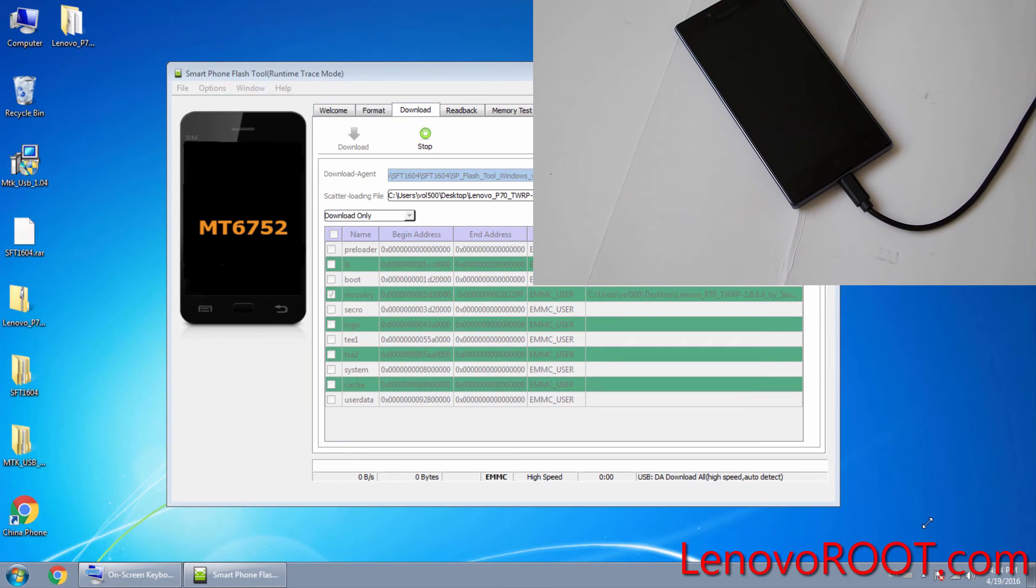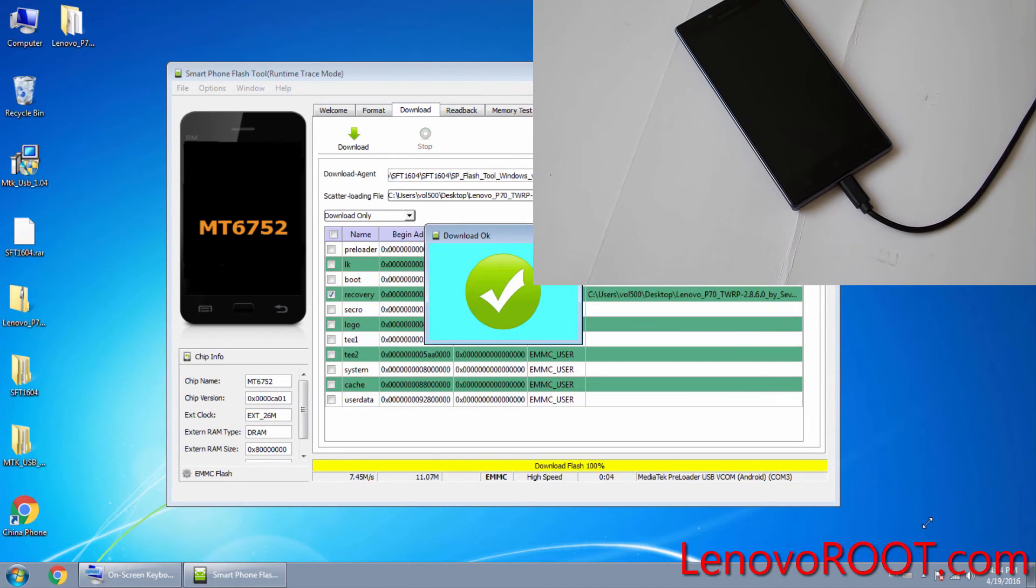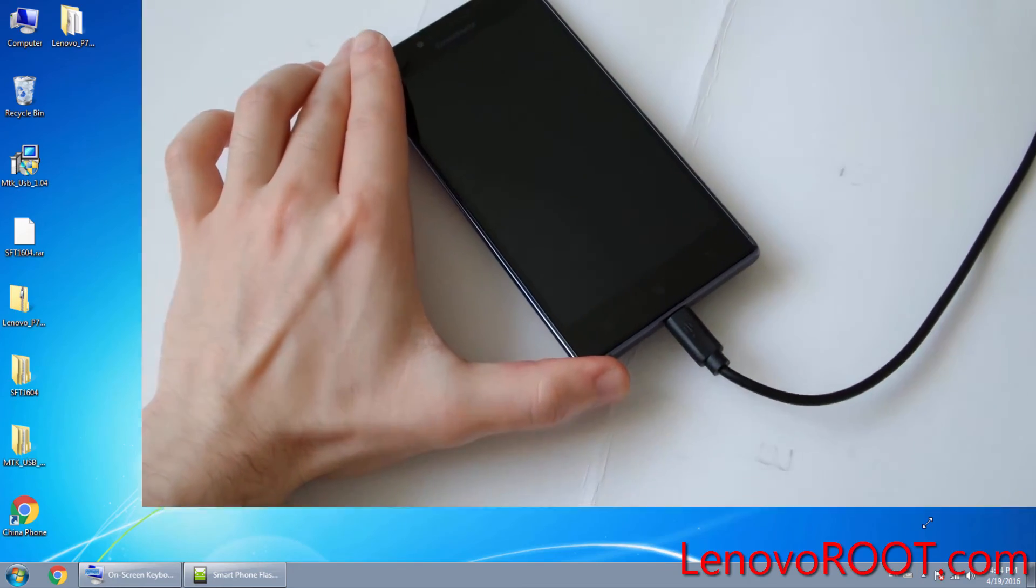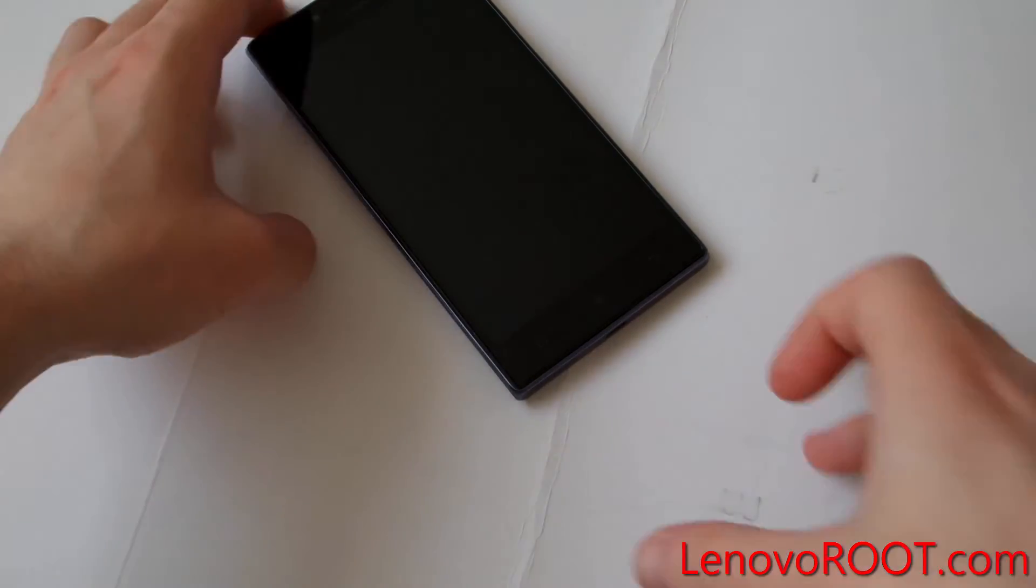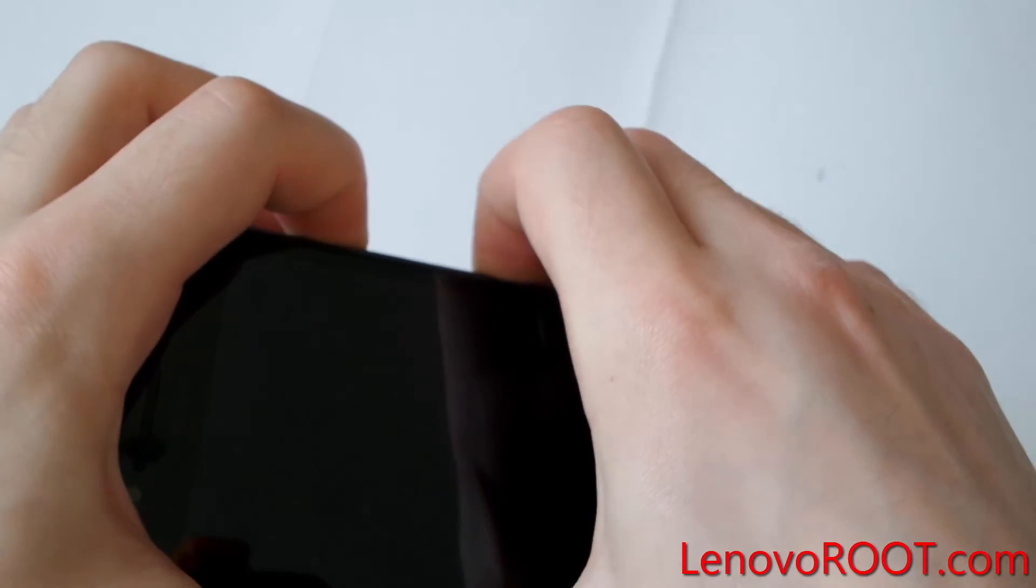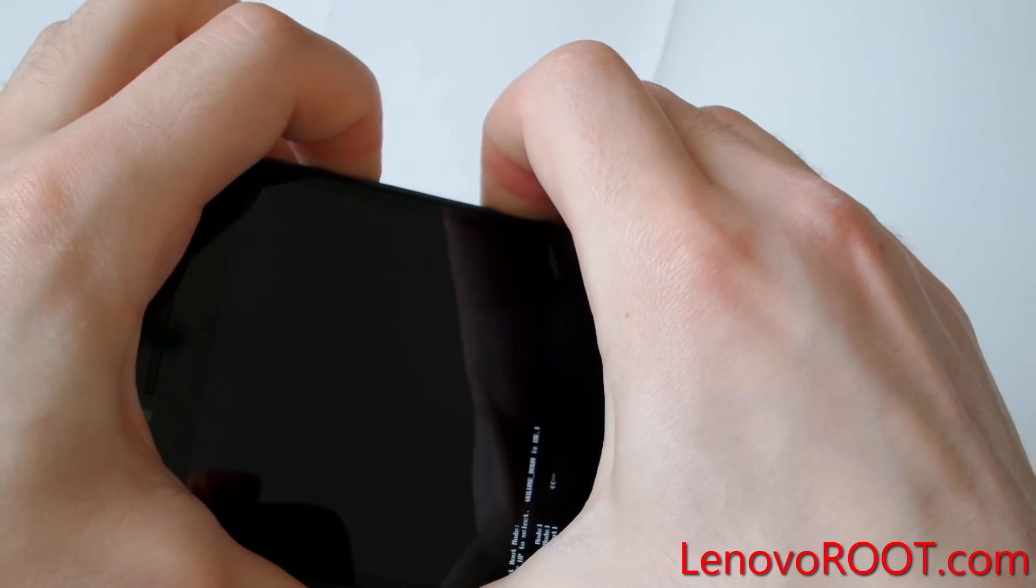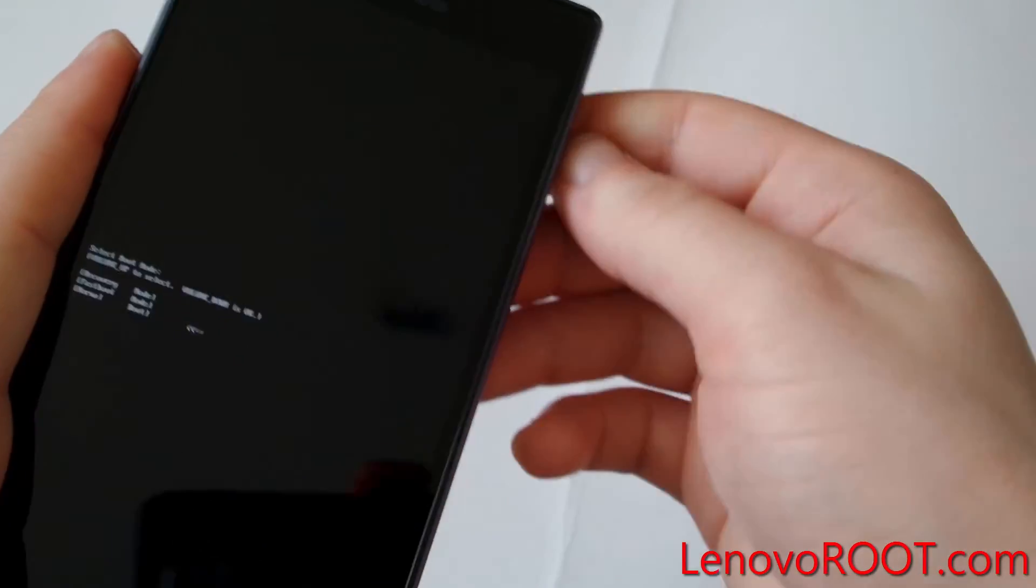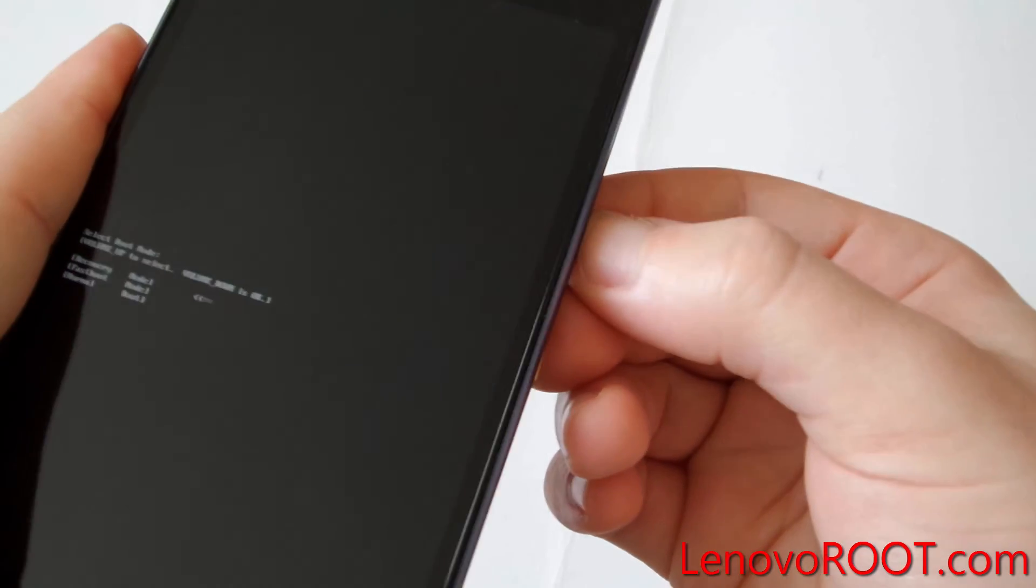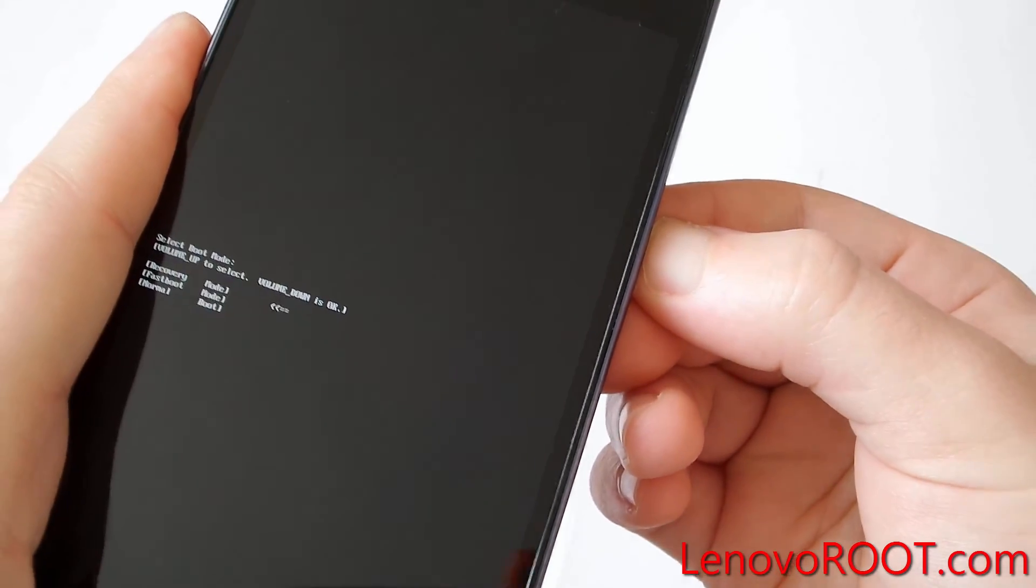OK, as you can see, flashing successfully. So unplug USB cable, let's boot into recovery. Hold the volume up plus power button until you see this screen. Navigate to the recovery and enter with volume down.